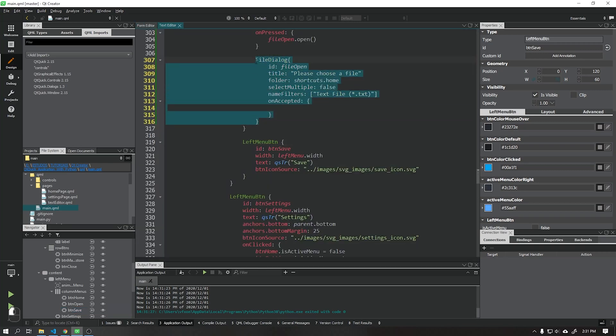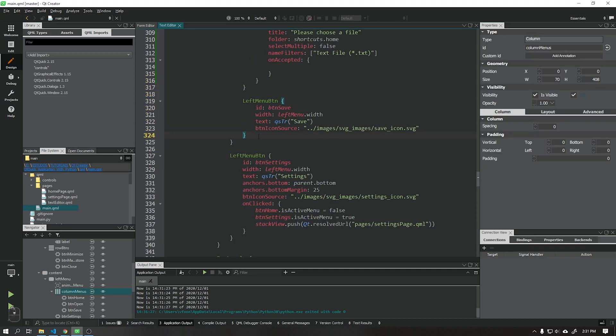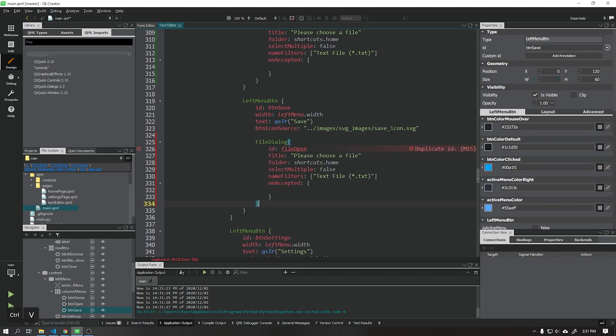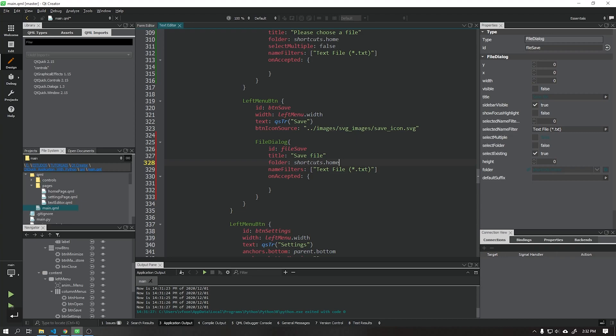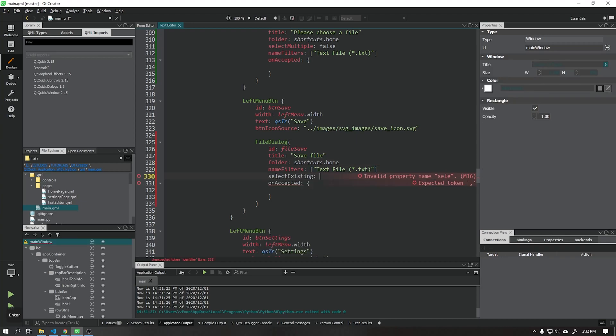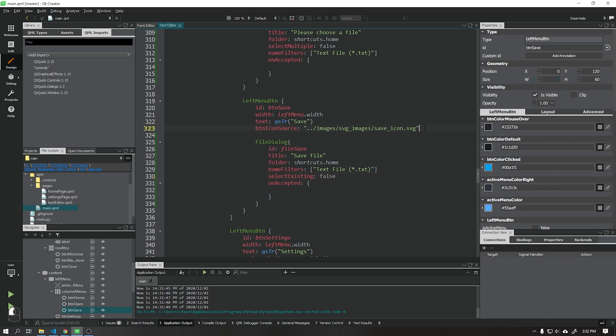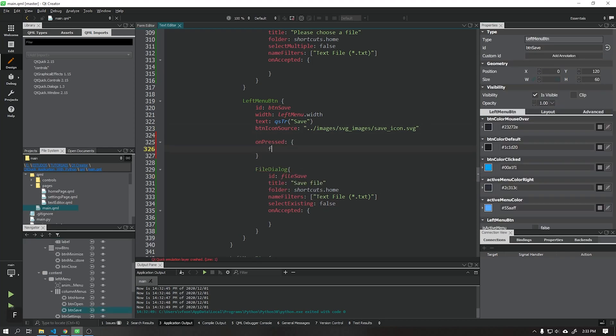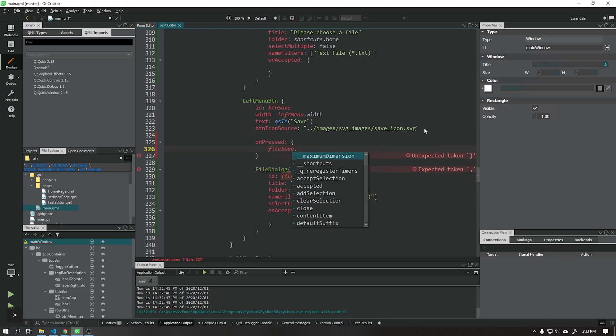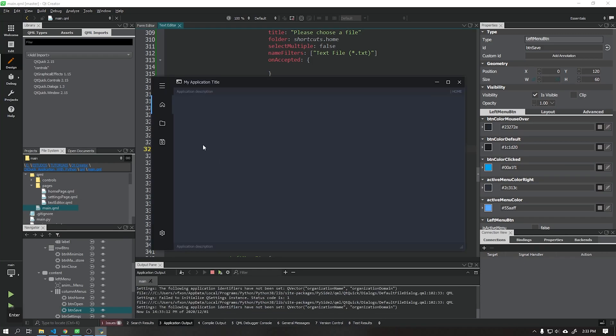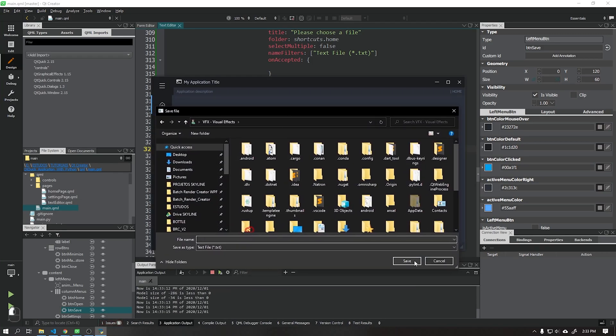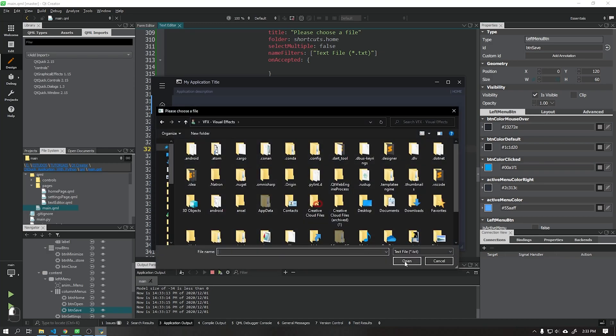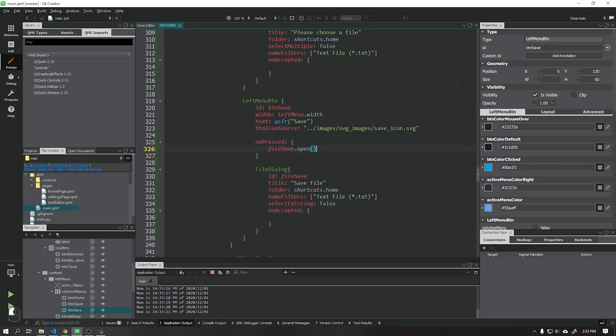We can copy the code we created earlier and paste it into the save button just by renaming its ID and changing the parameters as shown in the video. See that when we run our application and click on the save button, the option to save the file appears, and when we click on the open option, the option to open the file appears.